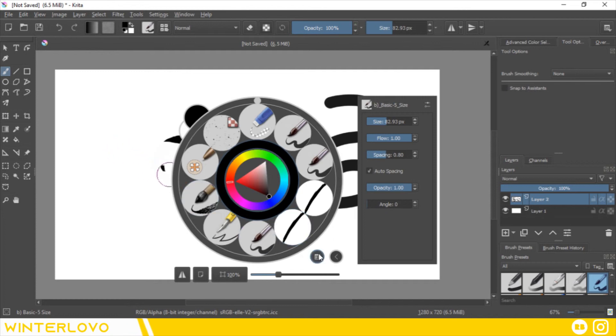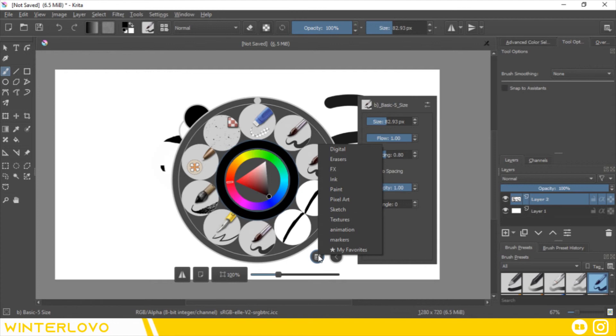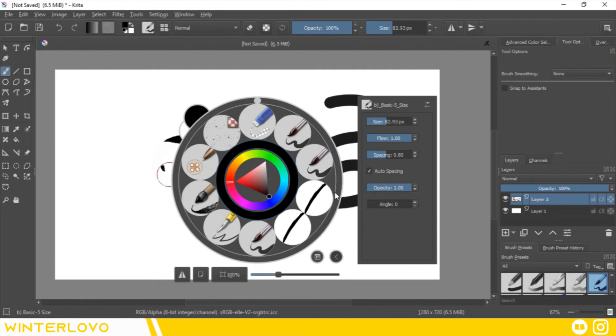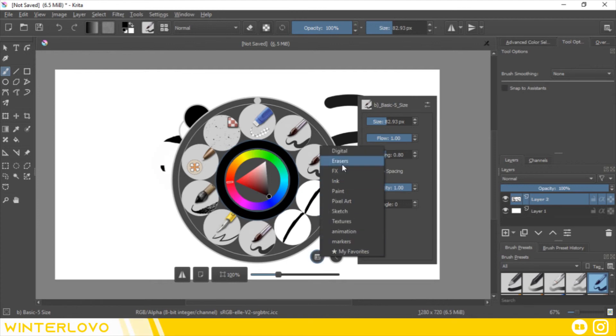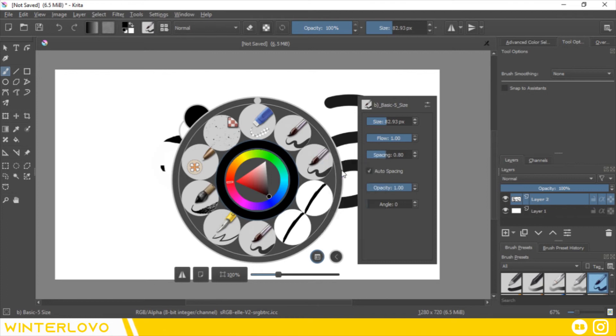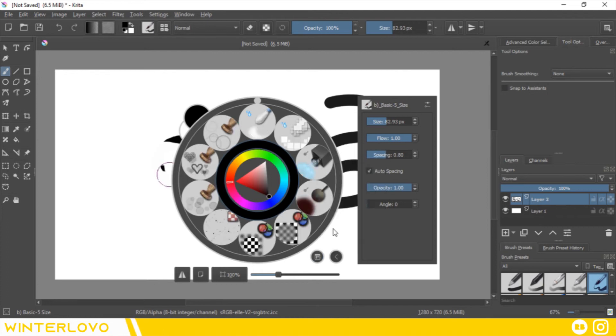You can load a new brush palette by clicking on the list icon towards the bottom. Once clicked, it will show you a list of tags you can pick from. Select one and look at the results. Now you have a new set of brushes to choose from.